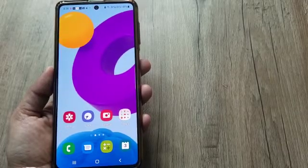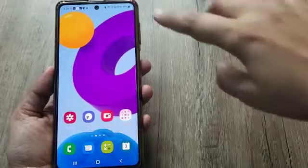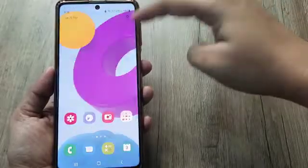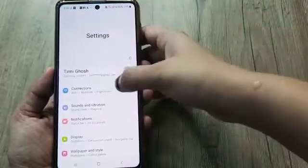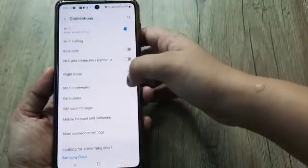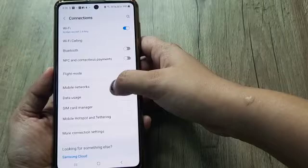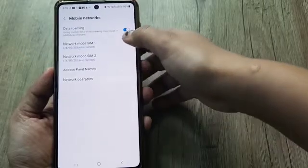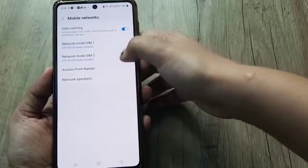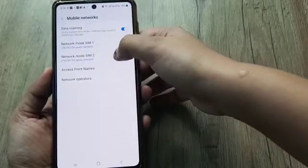So let's start the video. First we have to go to phone settings. Here, go to Connections. In Connections, go to Mobile Networks. As you can see, there are two SIMs, SIM 1 and SIM 2.